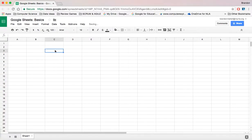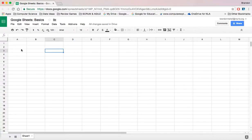Google Sheets is nice because you can put a lot of formulas in — it can do a lot of heavy lifting when it comes to adding, subtracting, and putting statistics together. So it's good information to know. Let's figure out some basic shortcuts you can use in Google Sheets.